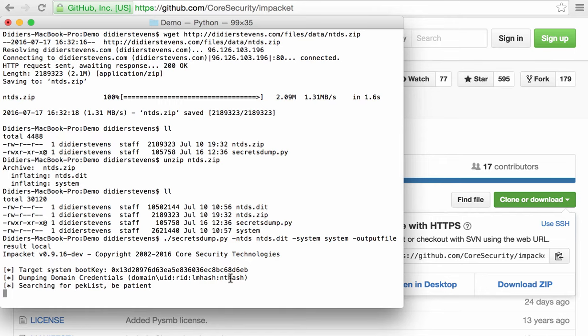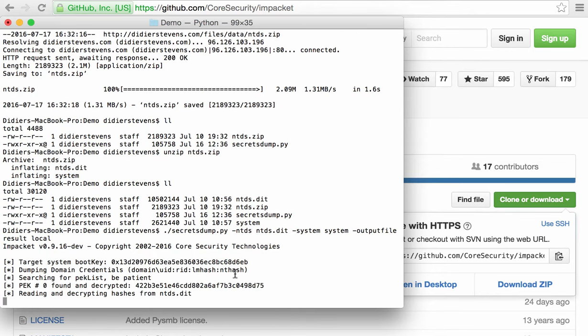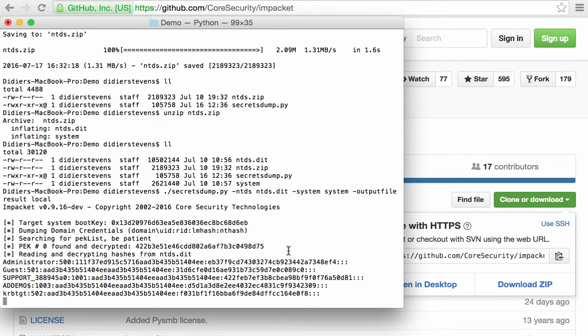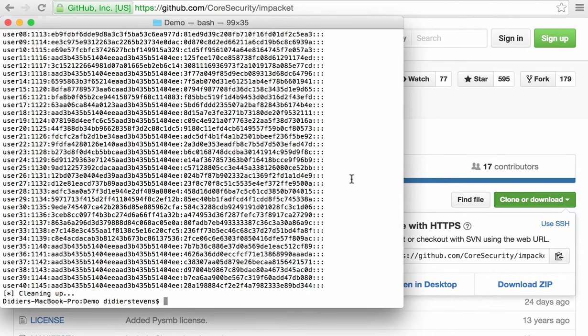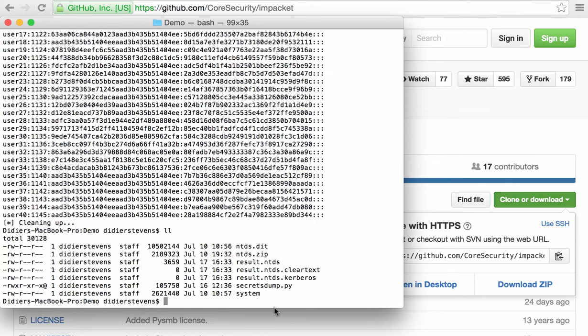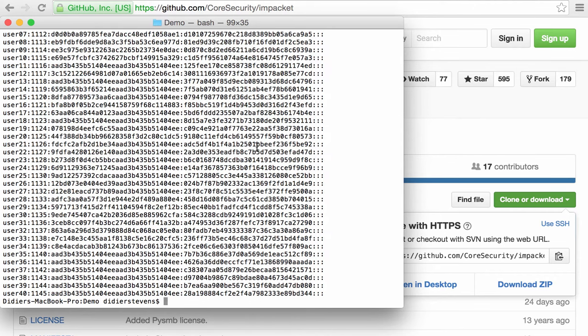So as you can see, the LM hash and the NTLM hash will be extracted. Okay, and here we already have them for the users that I created. Here you have the outputs: result.ntds—this contains the hashes.